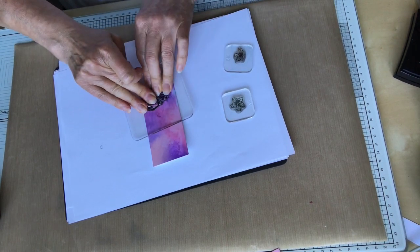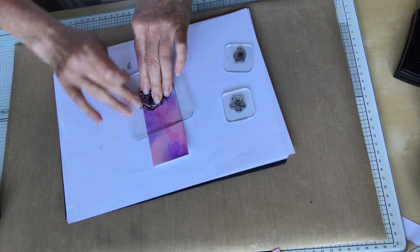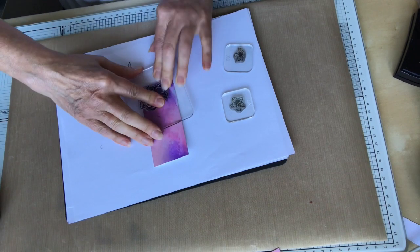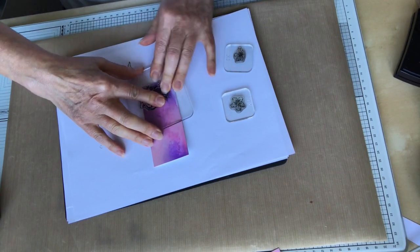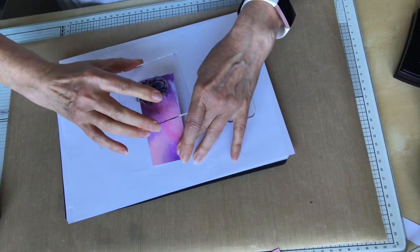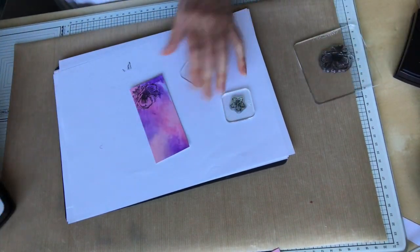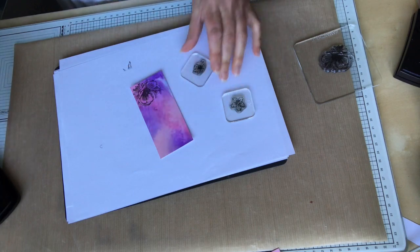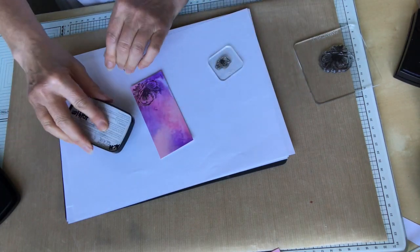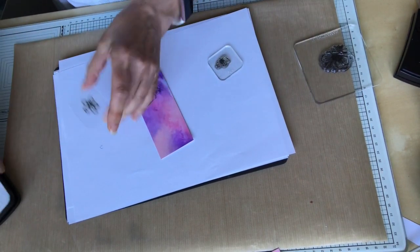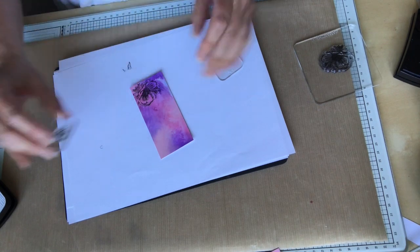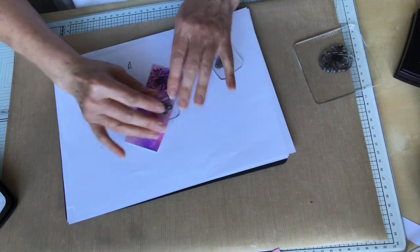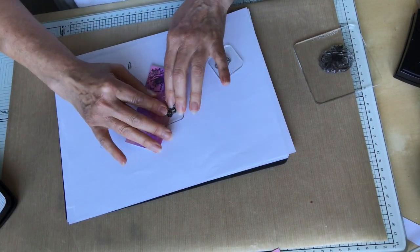So again, I've inked up with VersaFine Clair Nocturne ink. And keeping contact with the stamp long enough for the ink to move or to settle into the paper. So we get a really good impression.